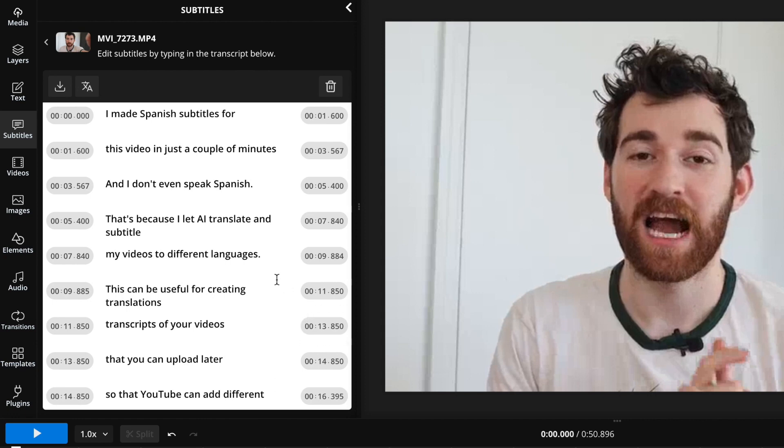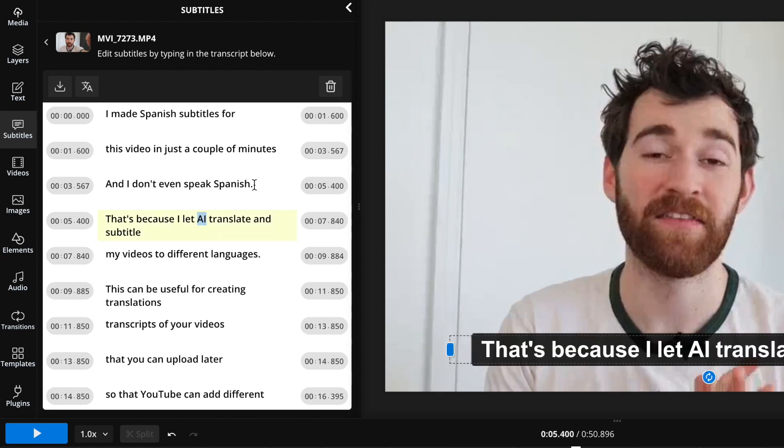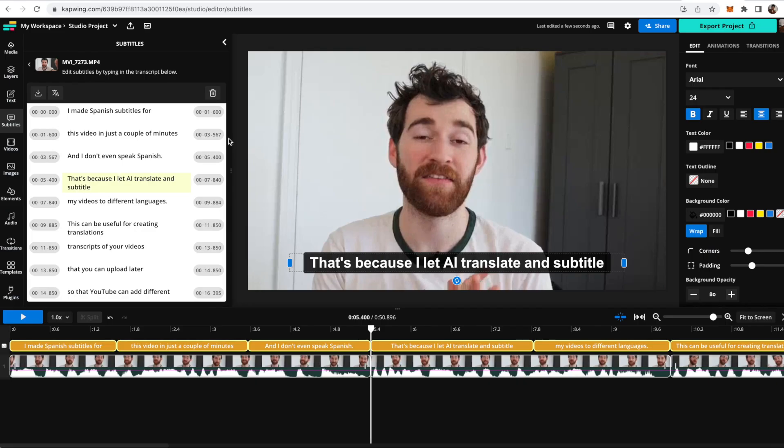Sometimes there are certain words that the auto transcriber just doesn't get quite right. For instance, it sometimes has trouble with things like acronyms or names, then the translation will ultimately be wrong because this is what informs the translation later.